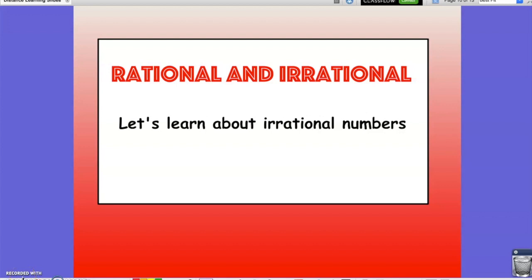In this video, we are going to be able to differentiate between rational and irrational, and what that means in terms of numbers. To do this, let's learn about irrational numbers and what they are.